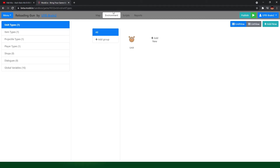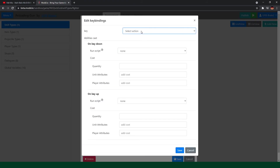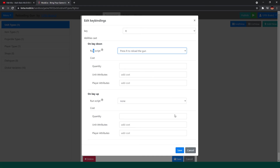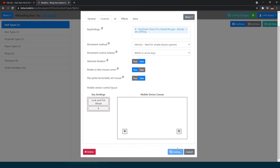We have already finished all of the scripts about reloading. Now we go back to the environment and find out the unit that could use those guns, and go to controls where key bindings is here. We are going to add a new binding: when we press R, the ability card does 'on key down' — we want the script 'reload', press R to reload the gun. So the unit presses R and reloads the gun.